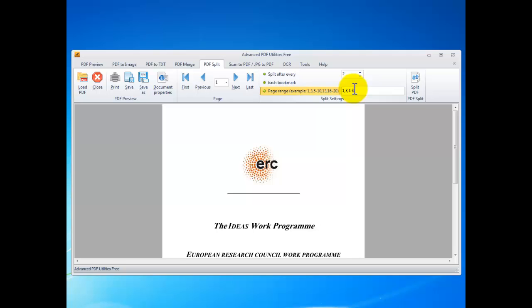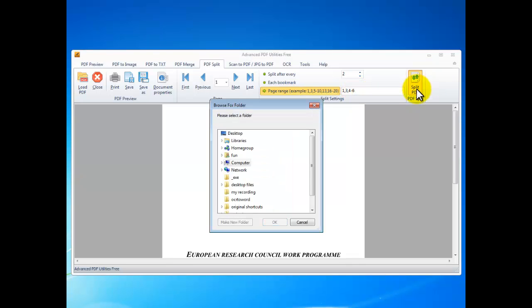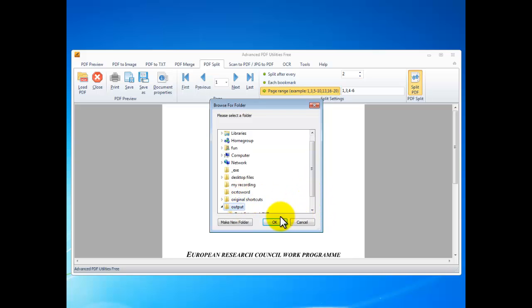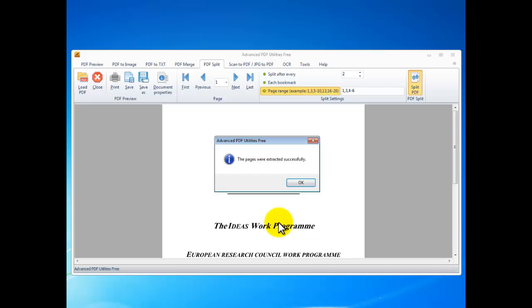After you decide how to split the pages, click Split PDF, select an output folder, and click OK. As you can see, the split process has been performed very quickly.